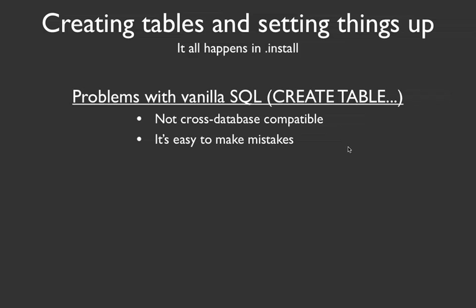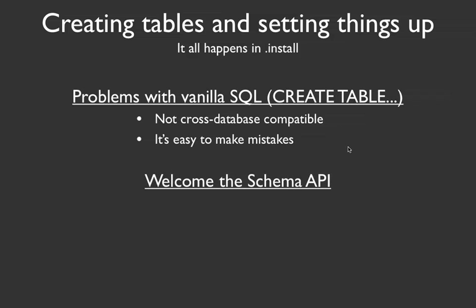So Drupal has a built-in system called the Schema API, which allows you to create a table by just defining an array of key value pairs. So it's pretty simple to use. The only trick is knowing what keys to use for what type of column or function that you need inside of the table.